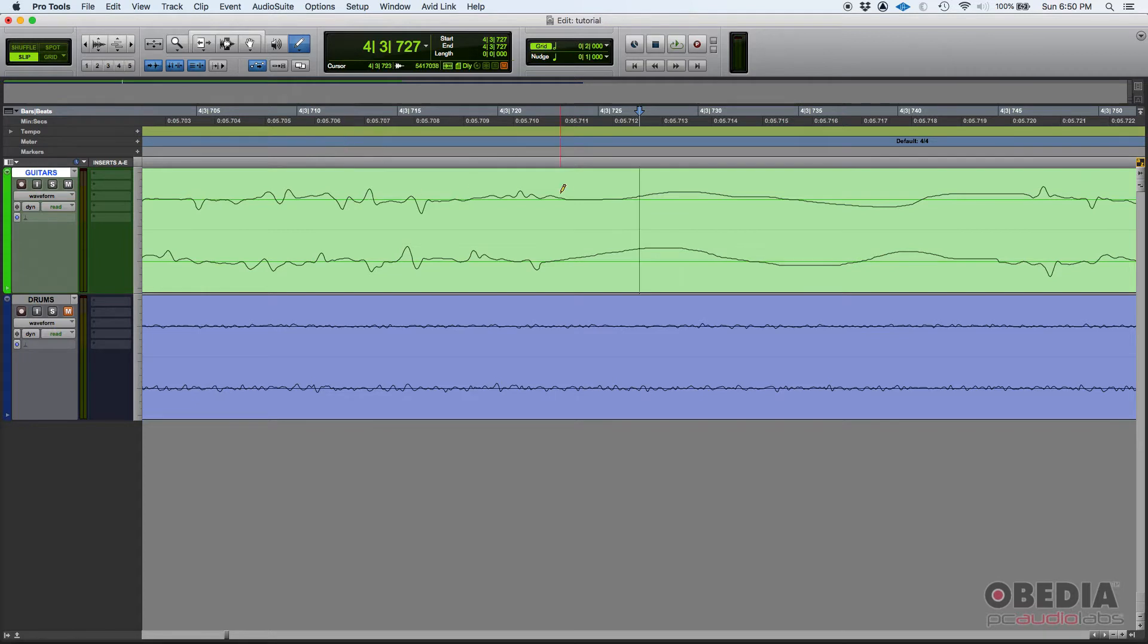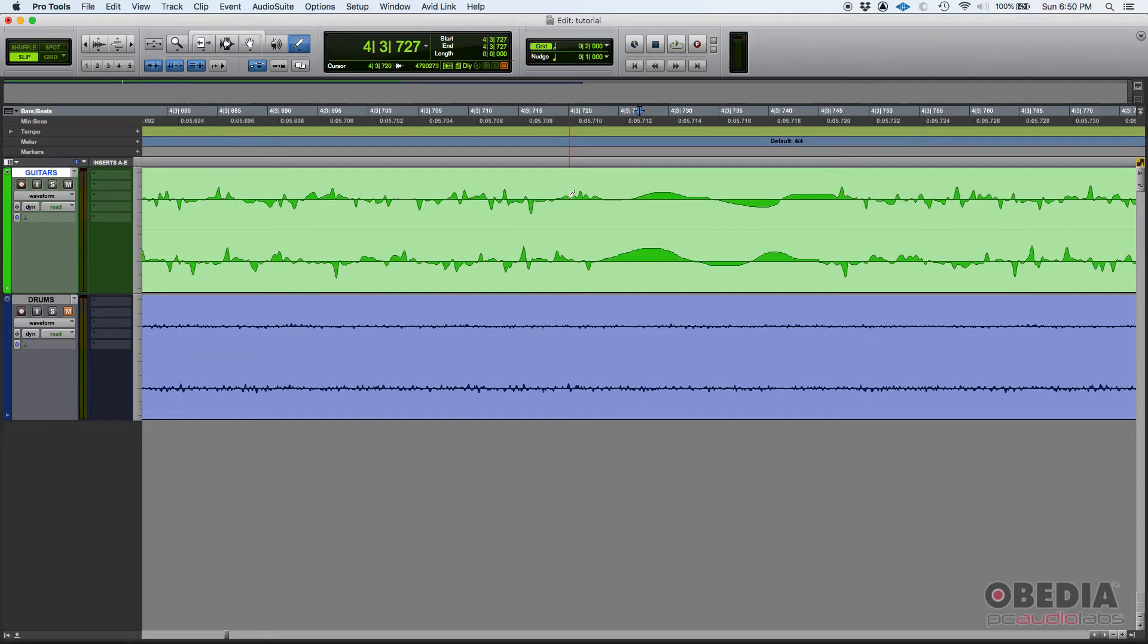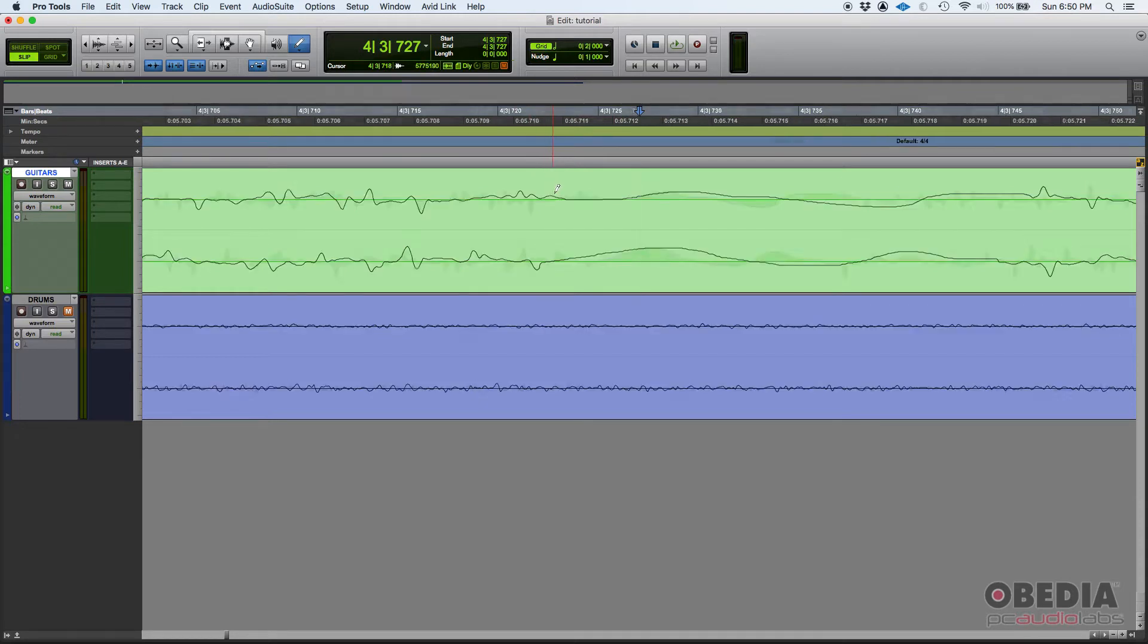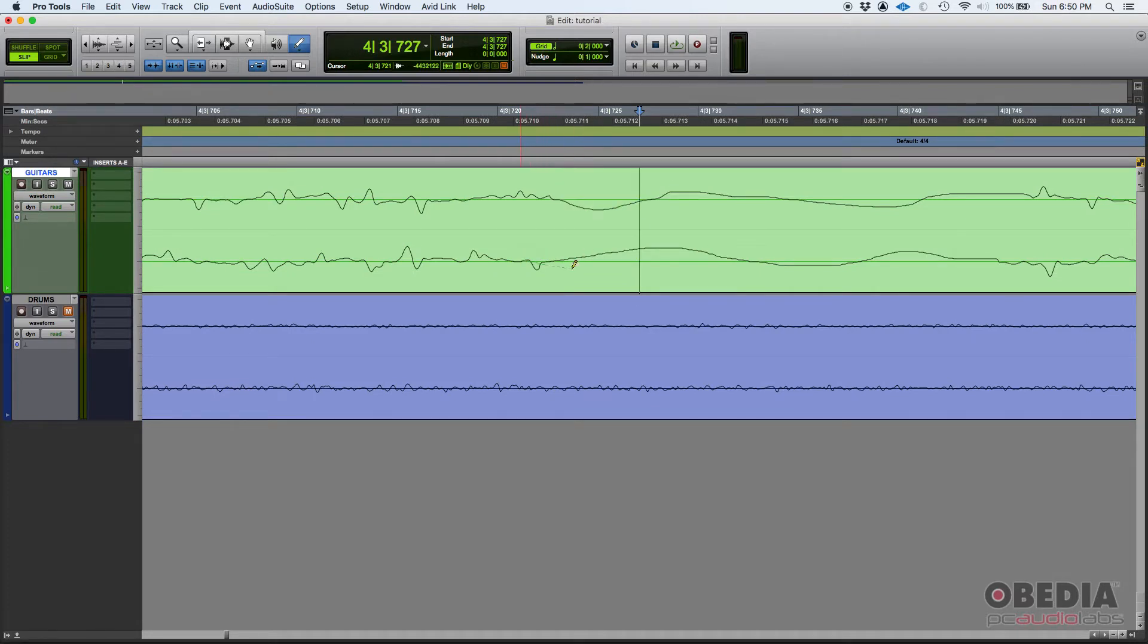Now, keep in mind, the pencil tool only works as far as audio waveforms when you are zoomed in to the sample level. If I zoom out one more level, I can't do anything. As you could see the cursor went all white. It's still a pencil, but it's all white. When you zoom in to the samples level, the pencil is actually colored, meaning that it's working now. So that's the pencil tool as far as drawing audio waveforms.